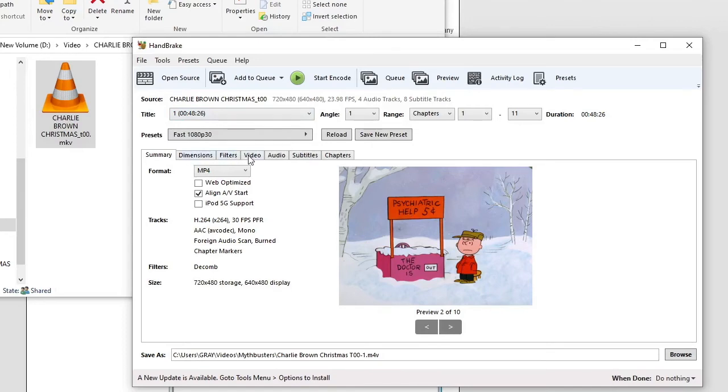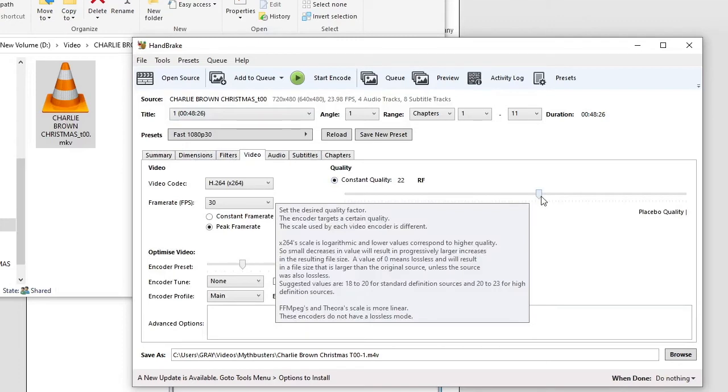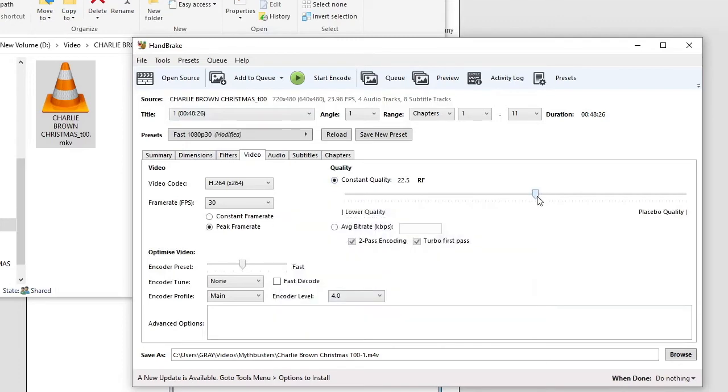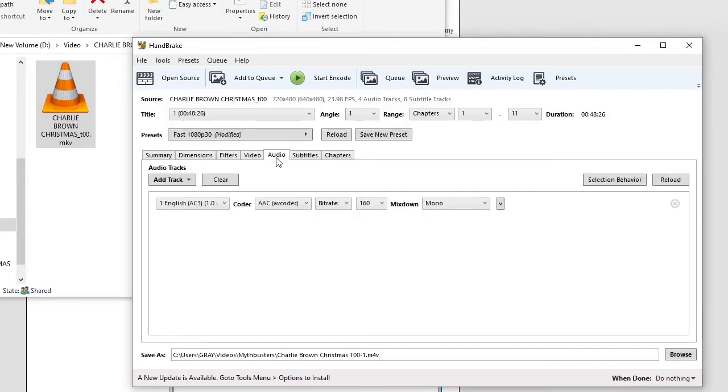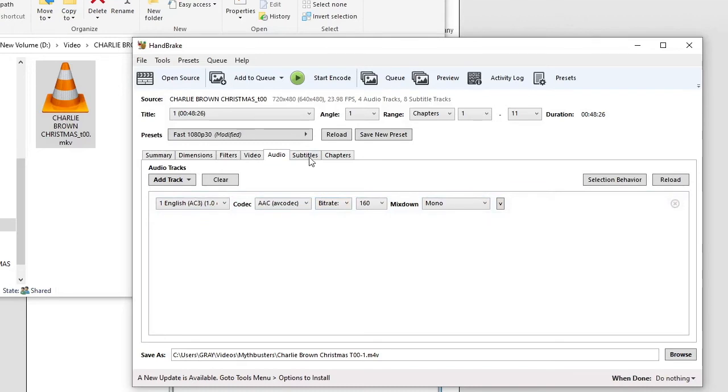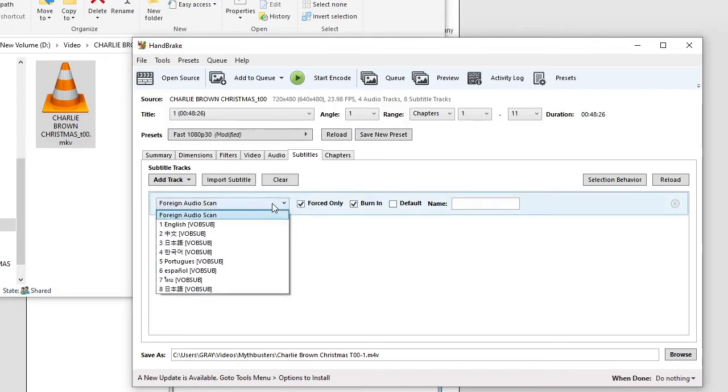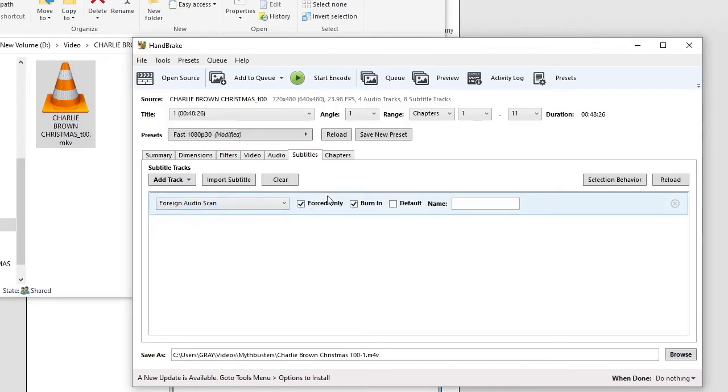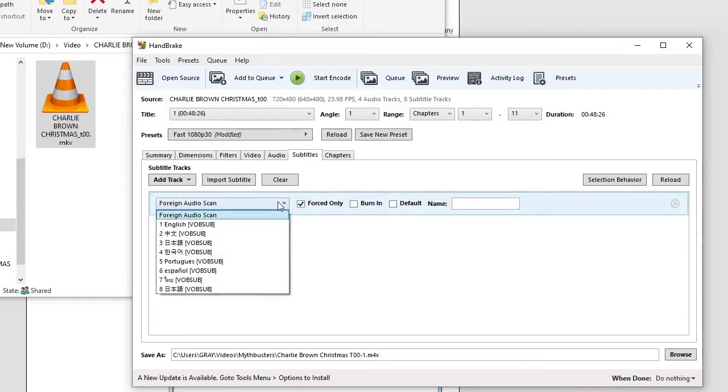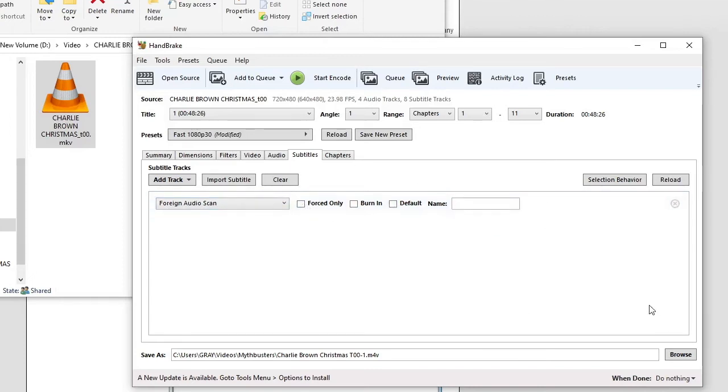And you go over to Video tab. We're going to drop the quality of it down to about 23, which is going to reduce it by a lot. And then we're going to go over to Audio. We're going to select what audio we want. And we're going to go to Subtitles. And we're going to, let's see, we're not going to have the subtitles. So, foreign audio scan, OK. Yeah, that should be it.